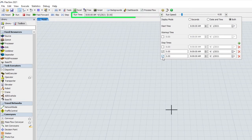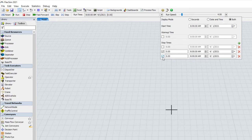The run time area can now show both elapsed simulation time and the current date time, so you can choose to display one or both times for your simulation runs.